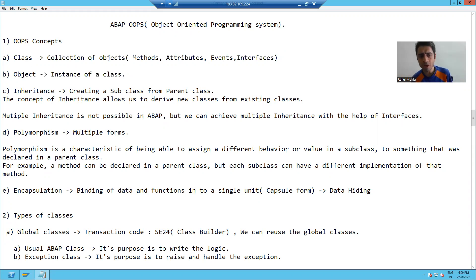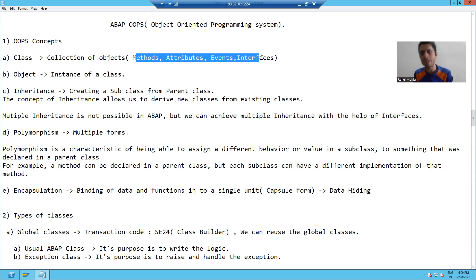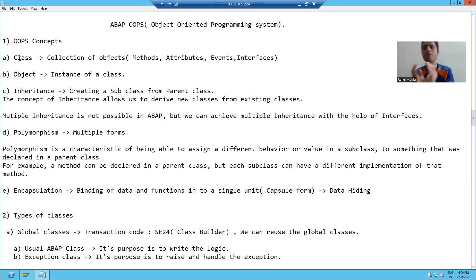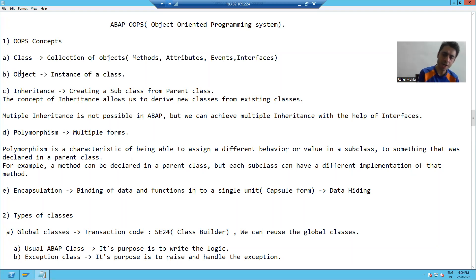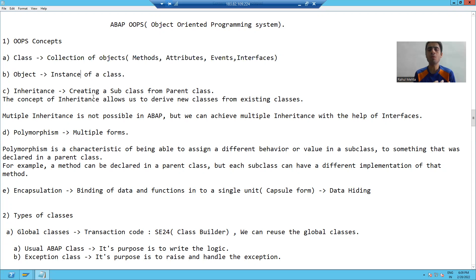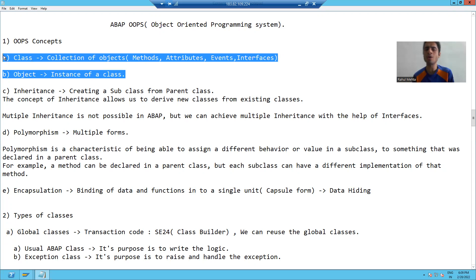In the future, we will learn all these things — what is method, what is attribute, what is event, what is interface. So what is class? A class is a collection of objects. What is object? An object is an instance of the class, or I will say an object is a result of a class. This whole OOPS is based upon these two concepts.